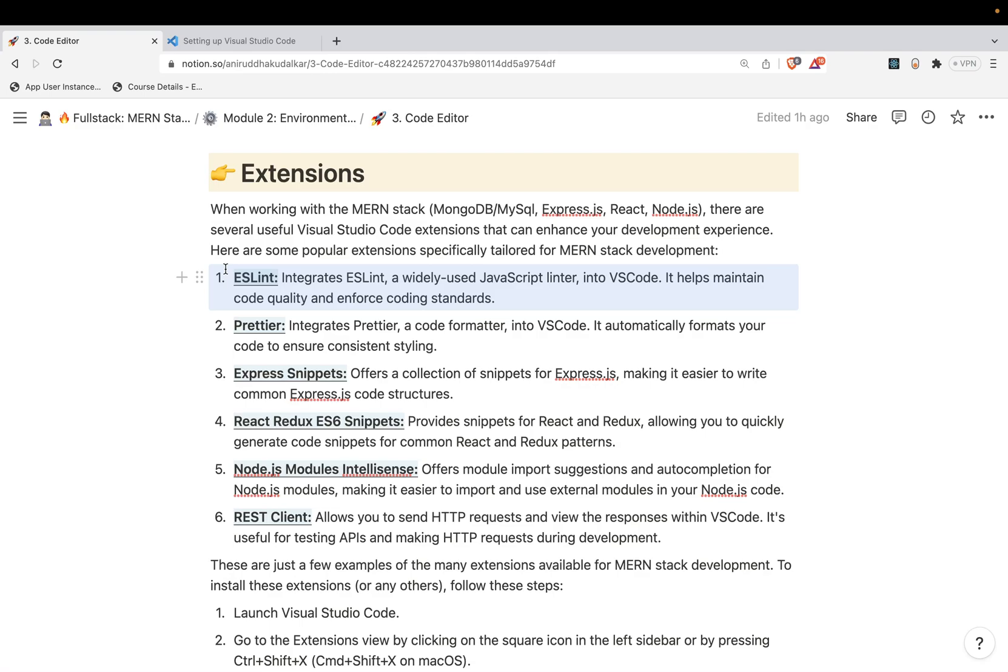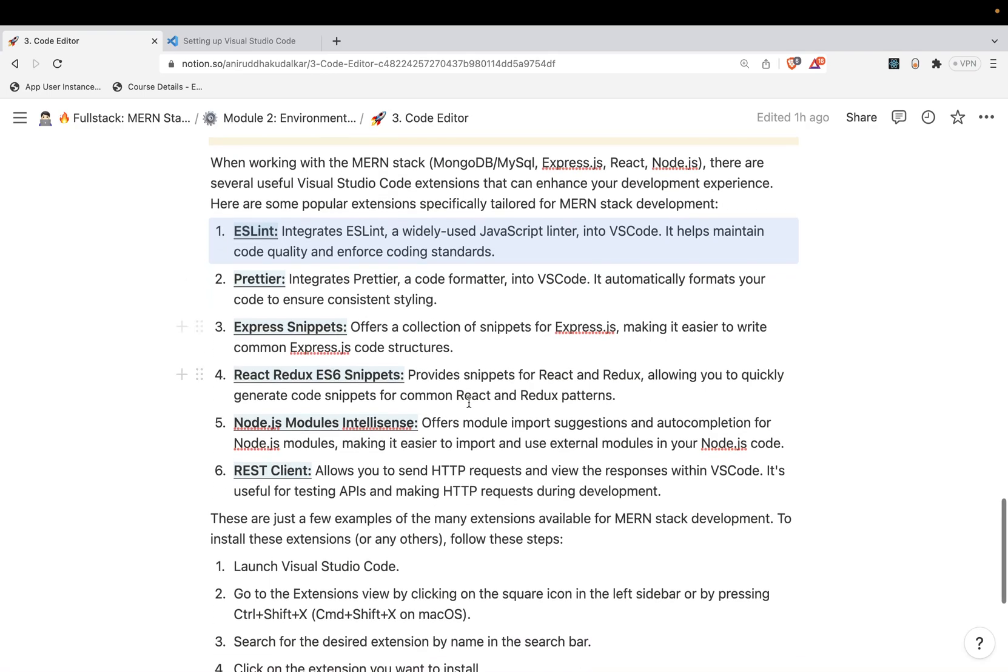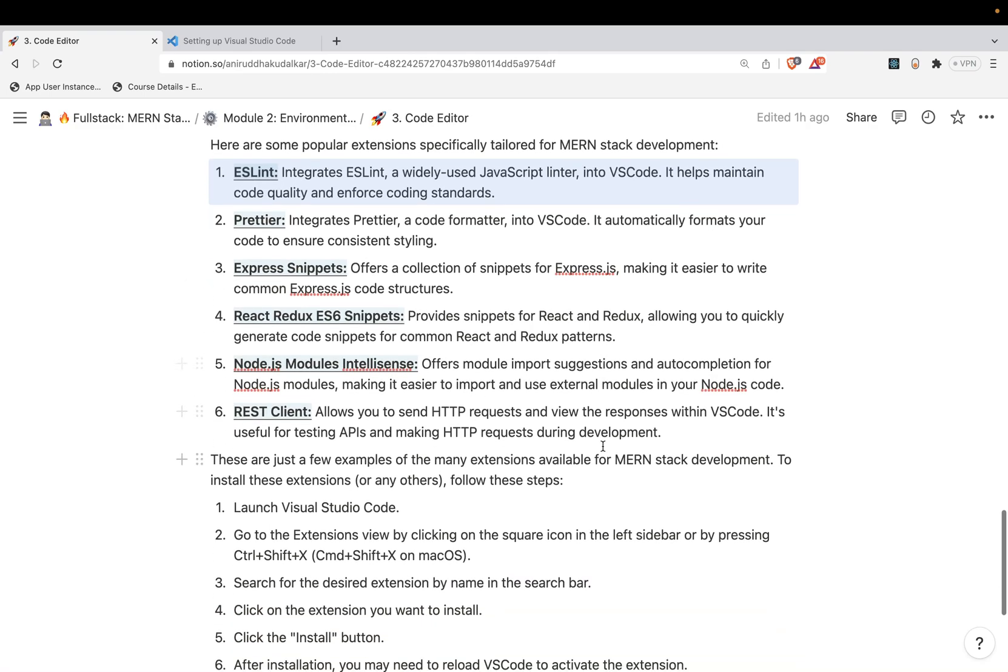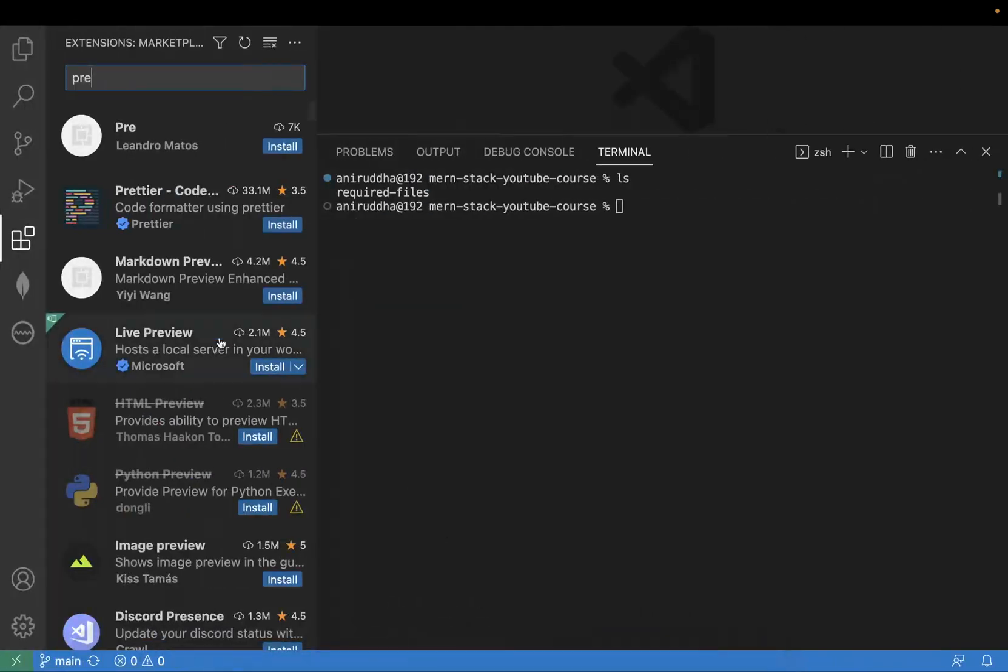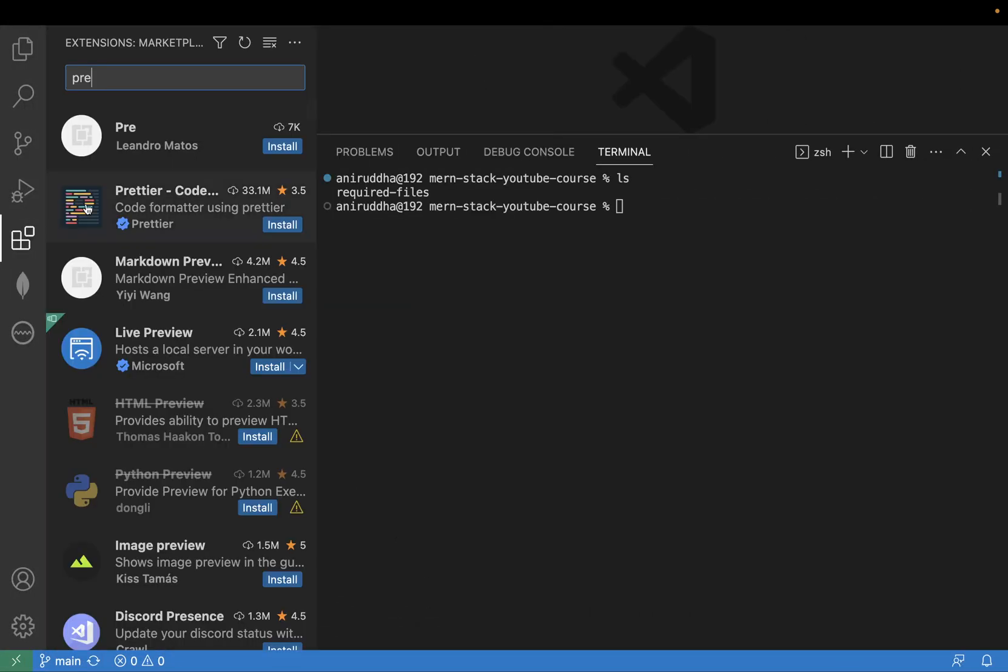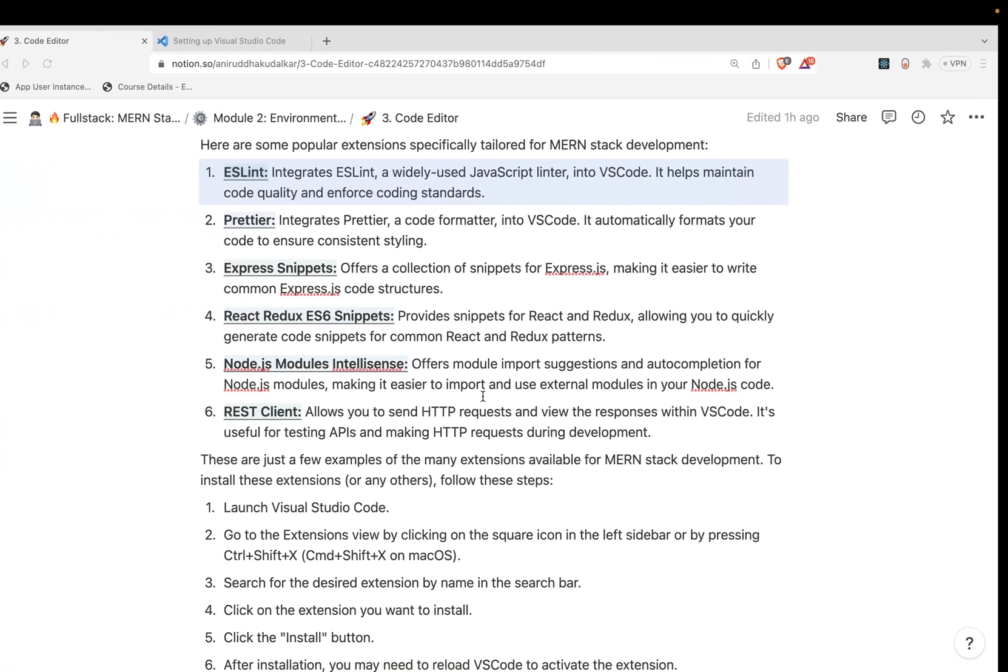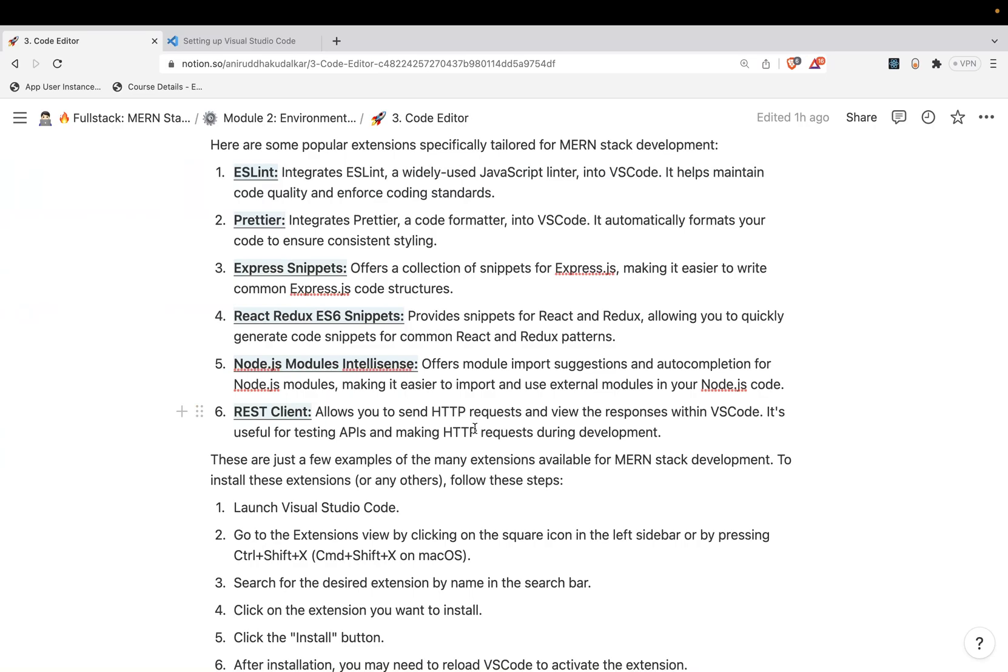So how to install the extension we have seen - how to install the extension, go here, click on these extensions, and search the extension and respective extension would be getting installed. Remember, make sure that you might need to restart the VS Code. You might need to restart the VS Code - you can do that, no problem.